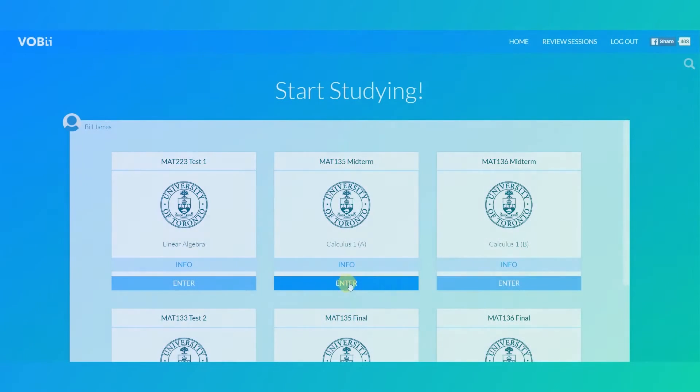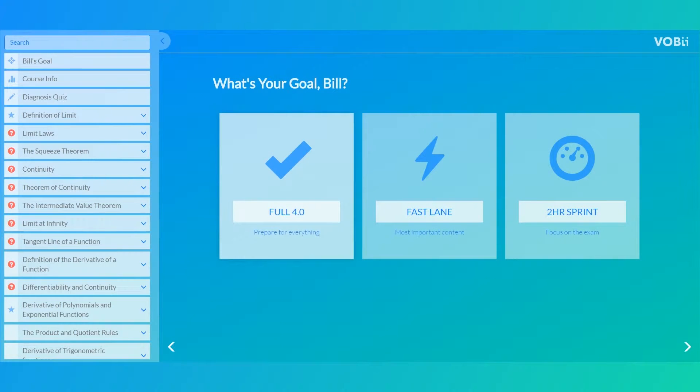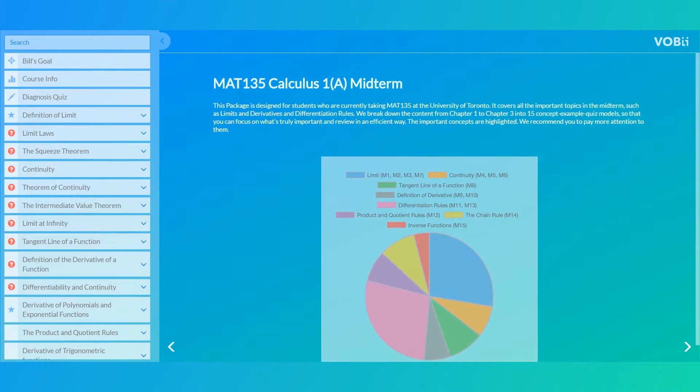Vobi offers three different learning methods tailored for your proficiency and needs. One: the full course. Comprehensively learn and review everything covered in the class.